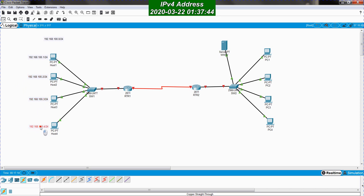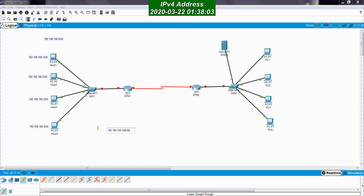I arrange the IP address notes close to their respective PCs. I also need to give an IP address to the router's FastEthernet interface connected to this LAN. I'll assign 192.168.100.250/24 to the FastEthernet 0/0 interface of RTR1, using a high host address value for the router.